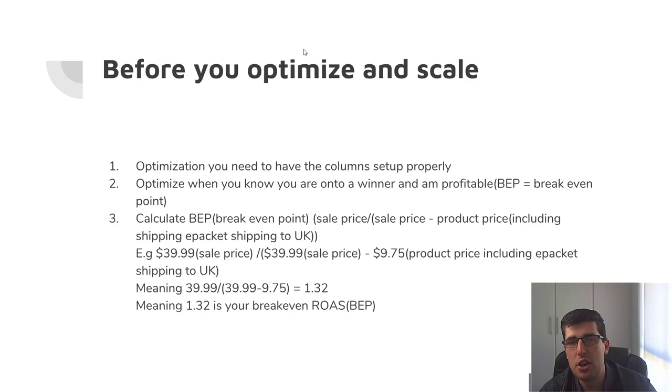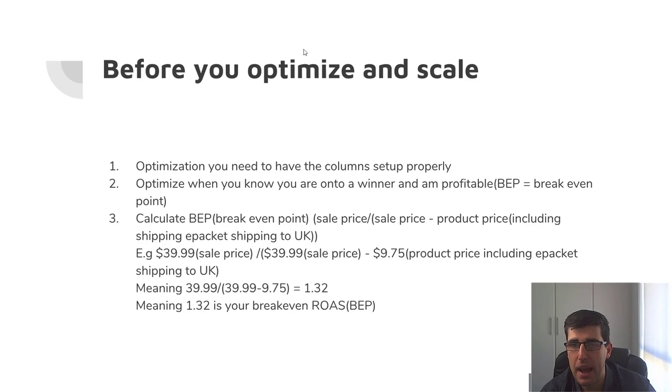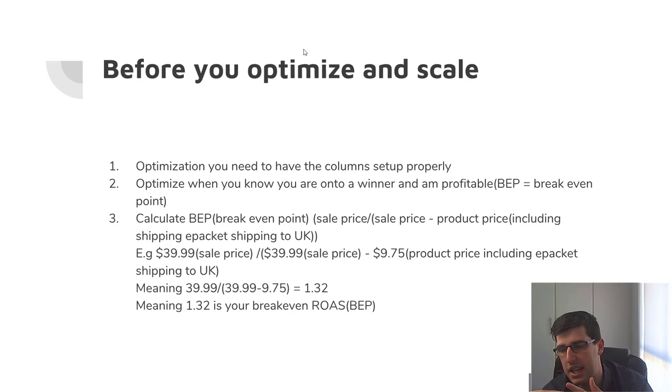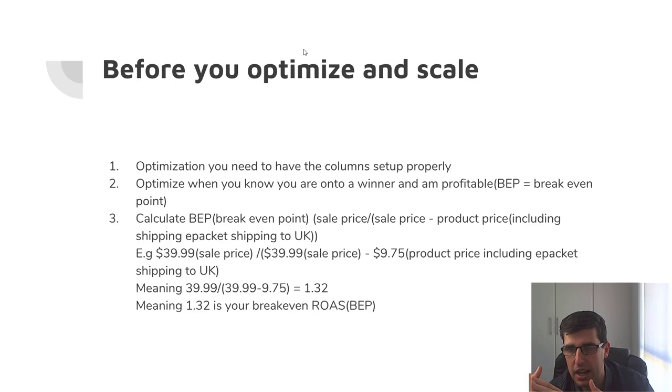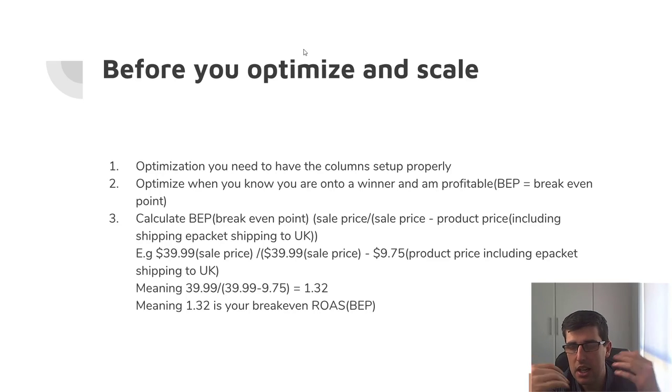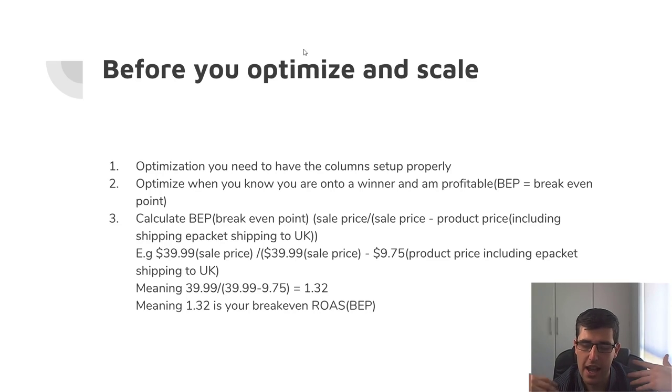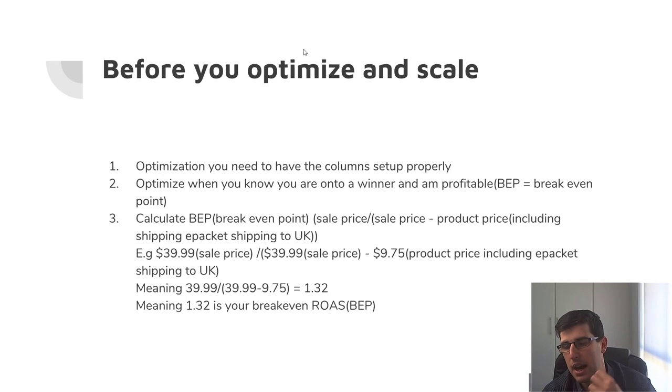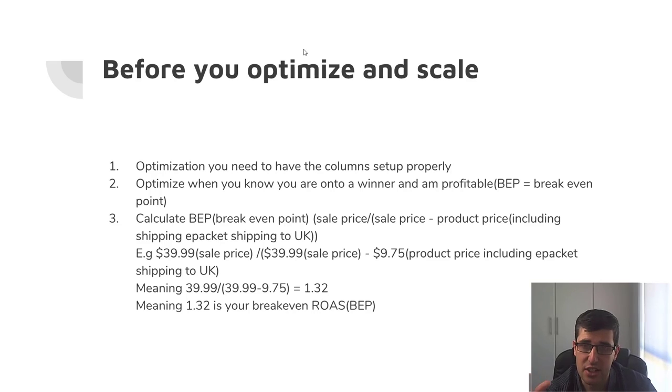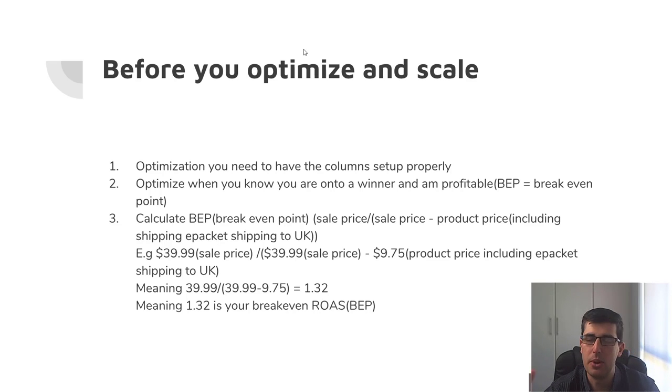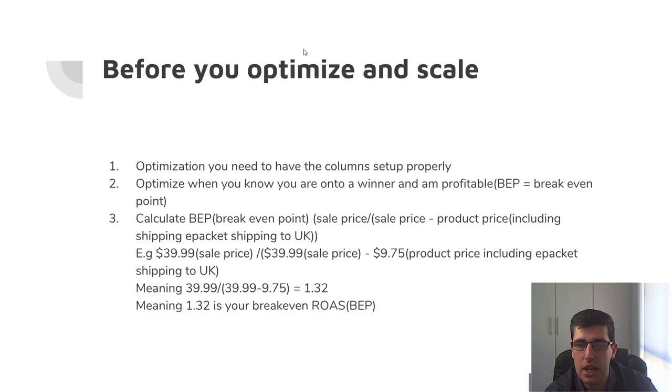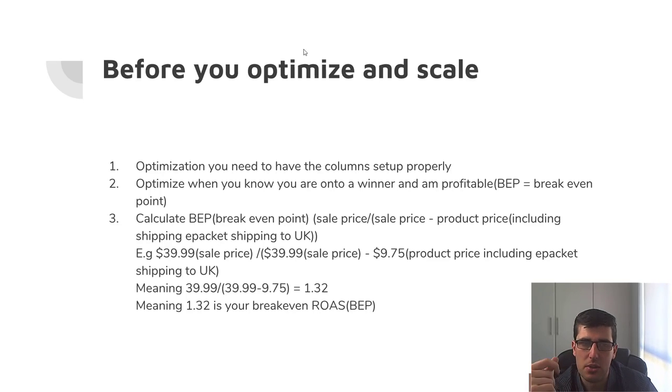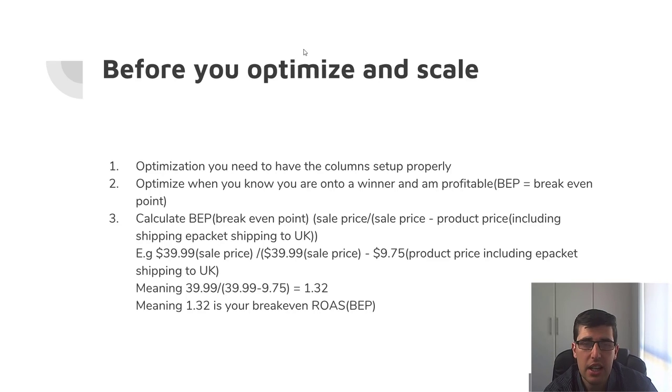Before you optimize and scale. Optimization: you need to have the column set up properly as I said. You optimize when you know you're on to a winner and at BEP at minimum, a break-even point. So when you're testing, it's fine to be a little bit under because you're testing, right? So if you spent 50 bucks and you've gotten four sales and you've lost five bucks, but you found one ad set that actually has three of the sales and the other two was just costing you, well you're actually still on to a winner, aren't you? Because that one ad set is actually doing well. So these are the tricks you have to get used to, and knowing your break-even point's pretty important.